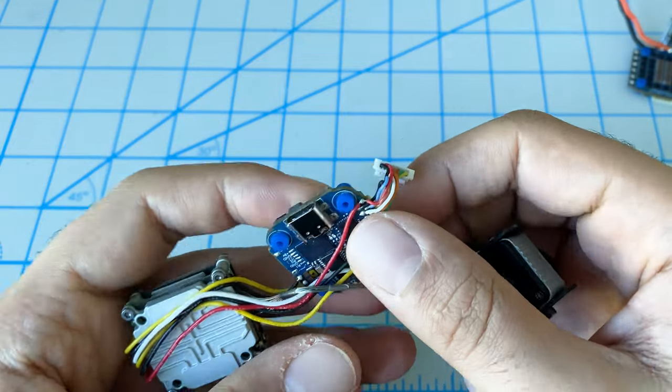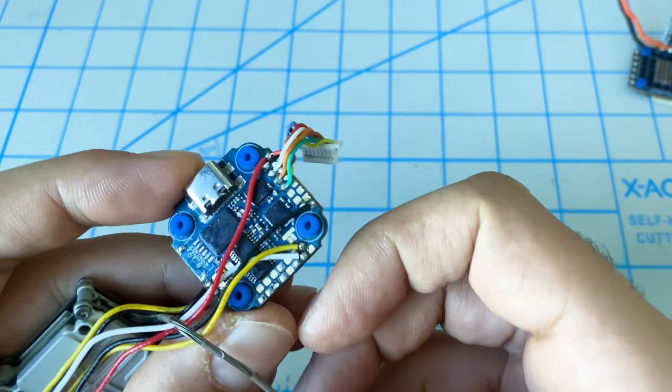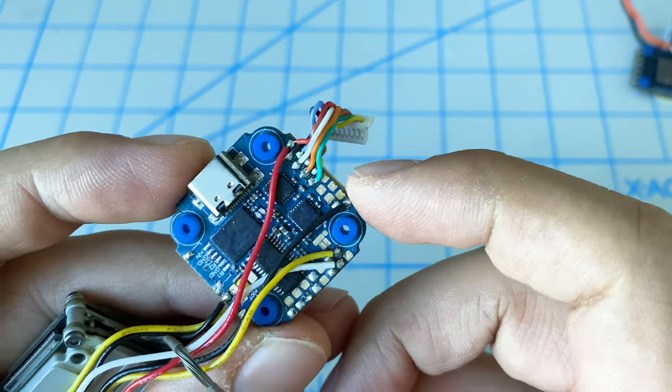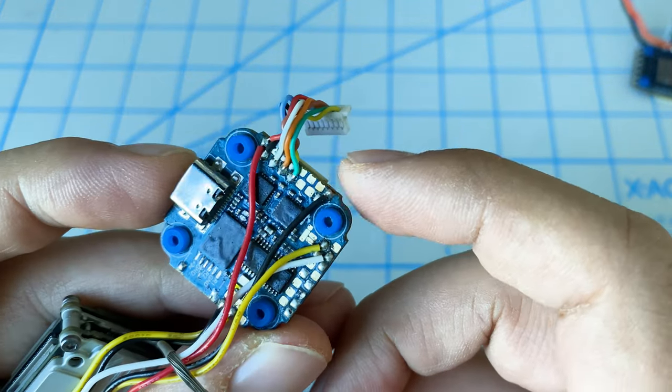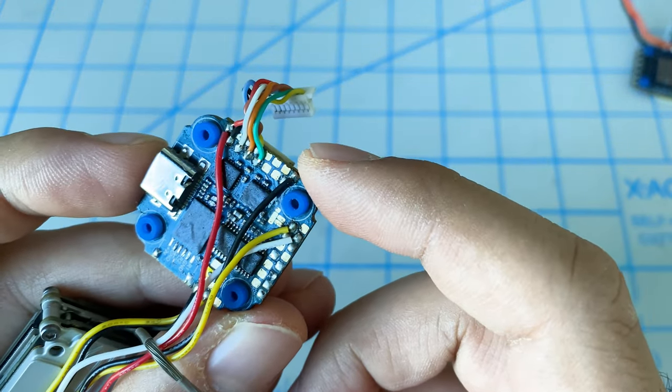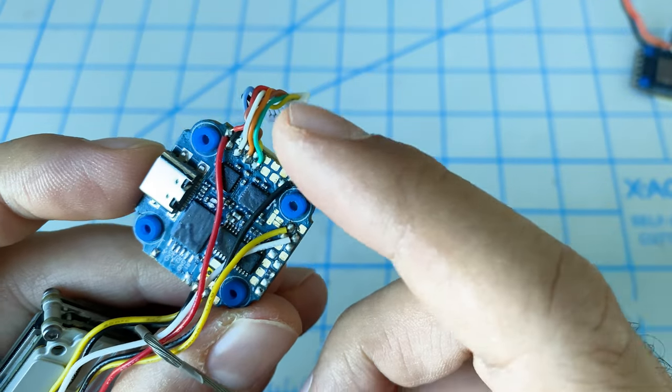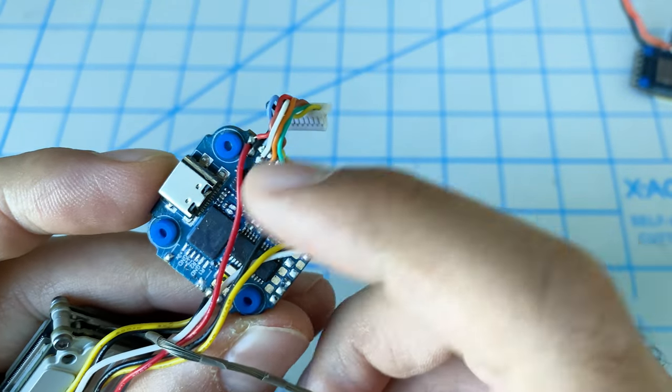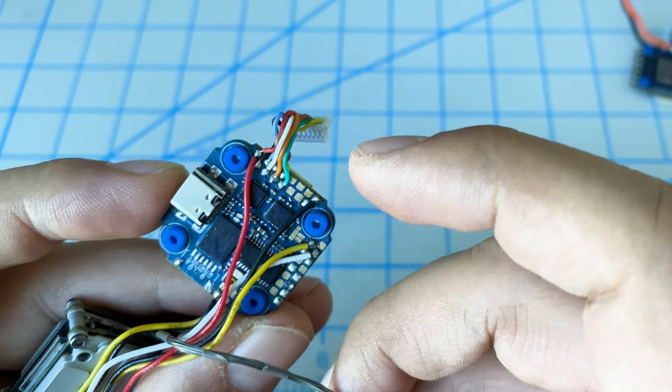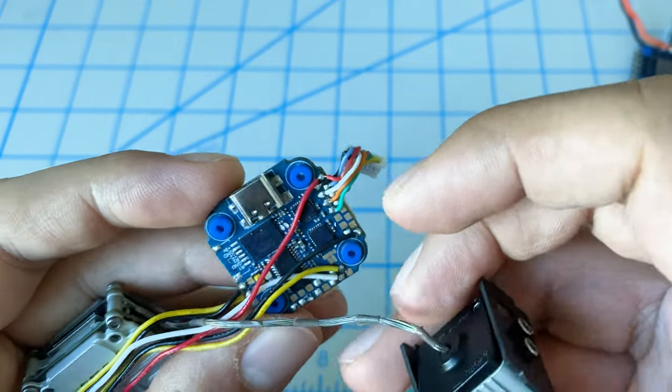Here is our flight controller. Again, this is straight off of our iFlight DC3. All the wiring and everything seems to be the perfect length.